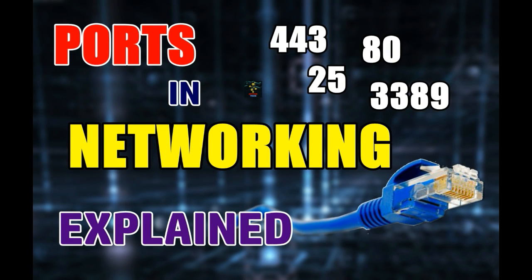Hello everyone, this is Ansh from Bit&Tech and in today's video we are going to talk about computer ports used in network communication. Why are they used and their applications and uses. So let's get started.